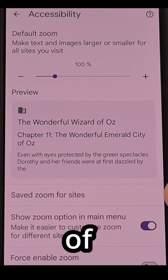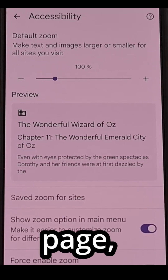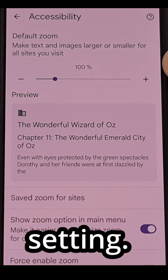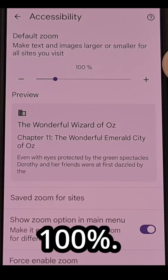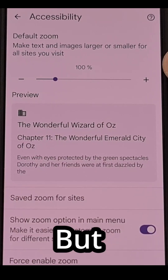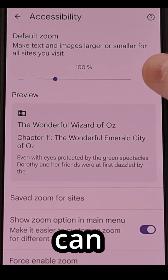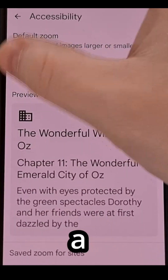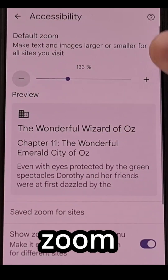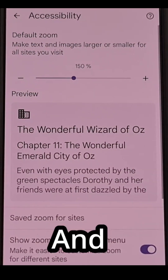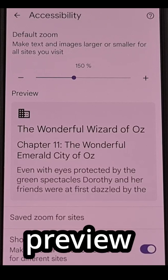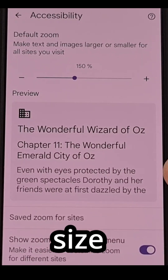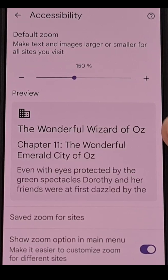Now, at the top of this page, we have the default zoom setting. This will be set to 100%, but just like before, we can change this to a specific zoom level, and you'll even get a preview right here showing you what that font size will end up looking like.